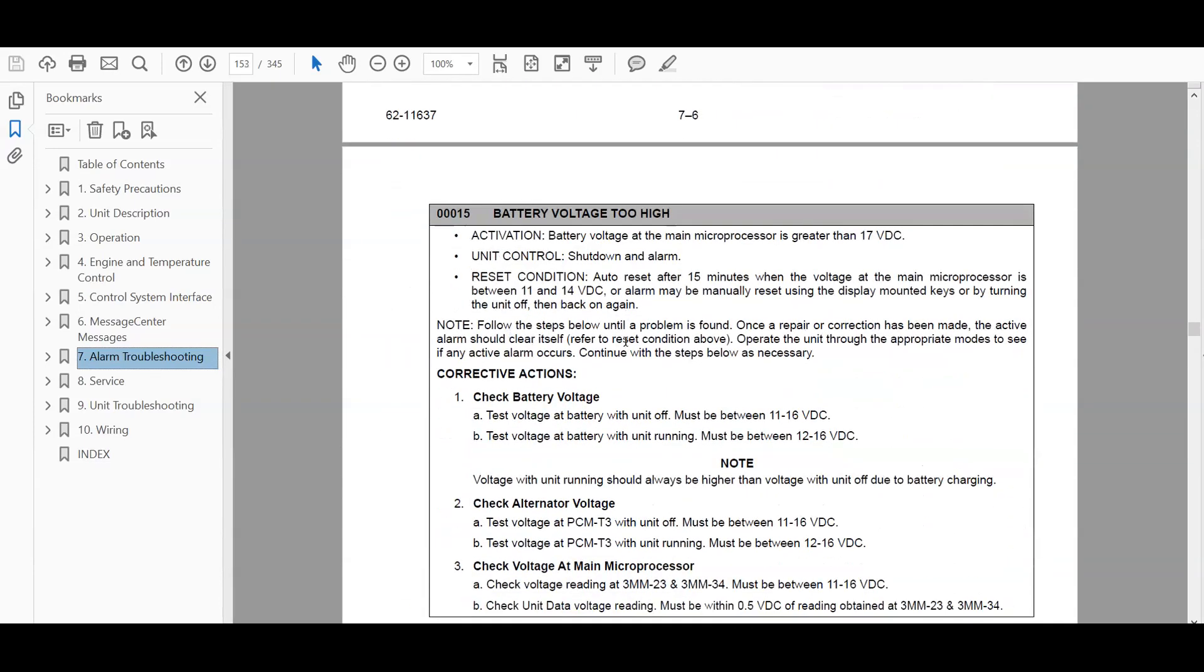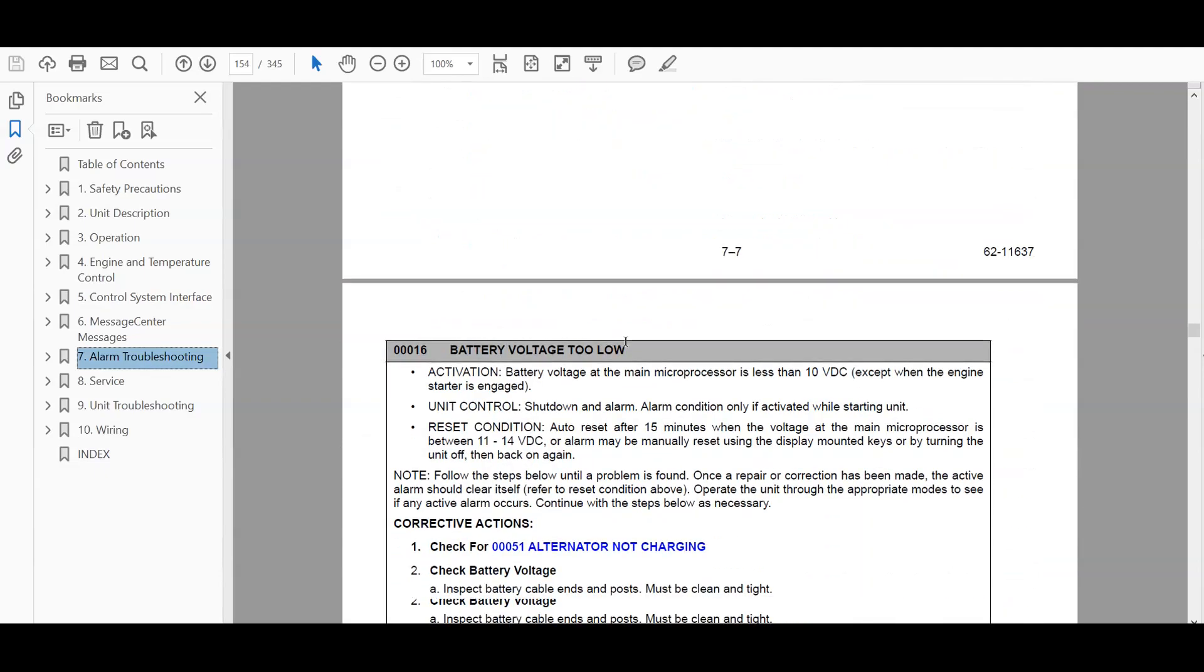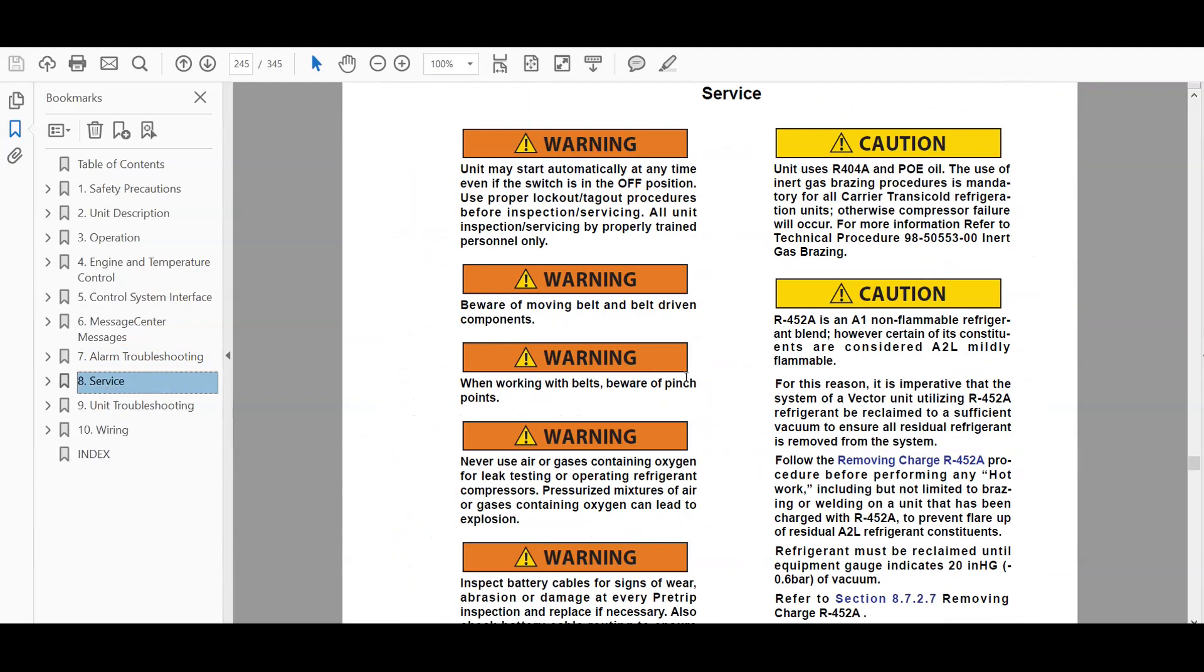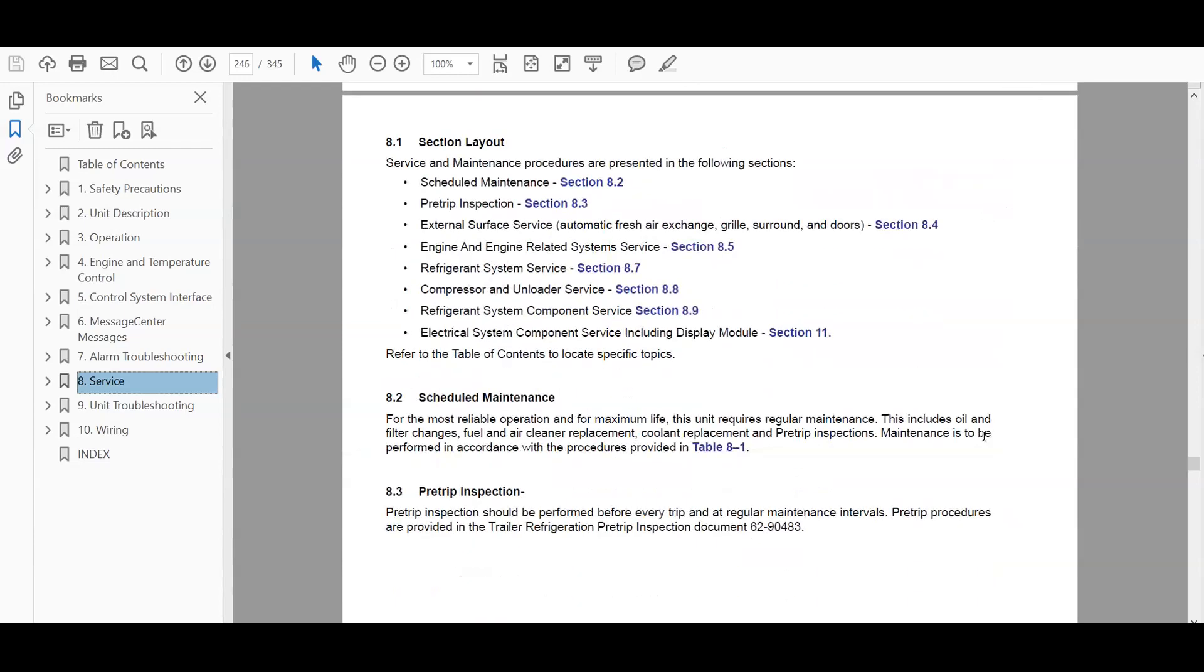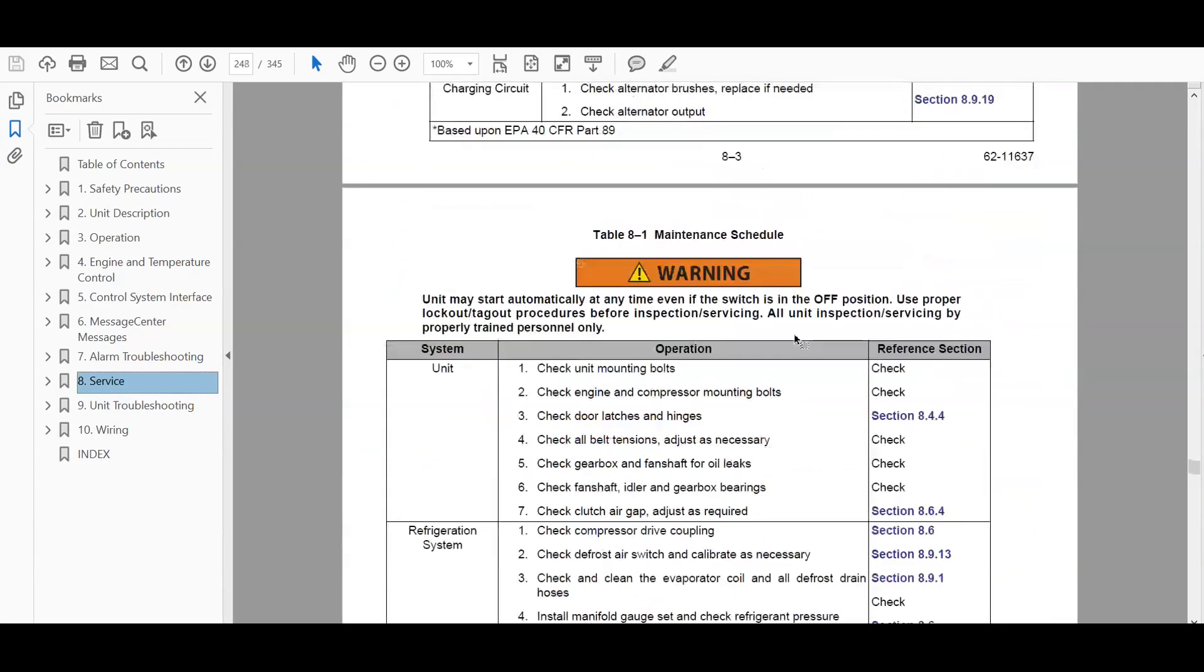And battery voltage too high. And then right here is the service procedures. And so this is scheduled maintenance, pre-trip inspections, compressor and loader service, refrigeration system component service.